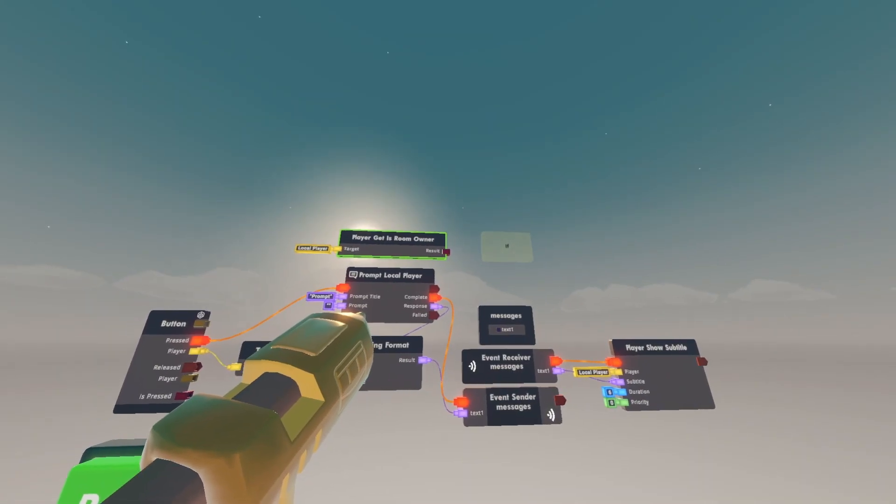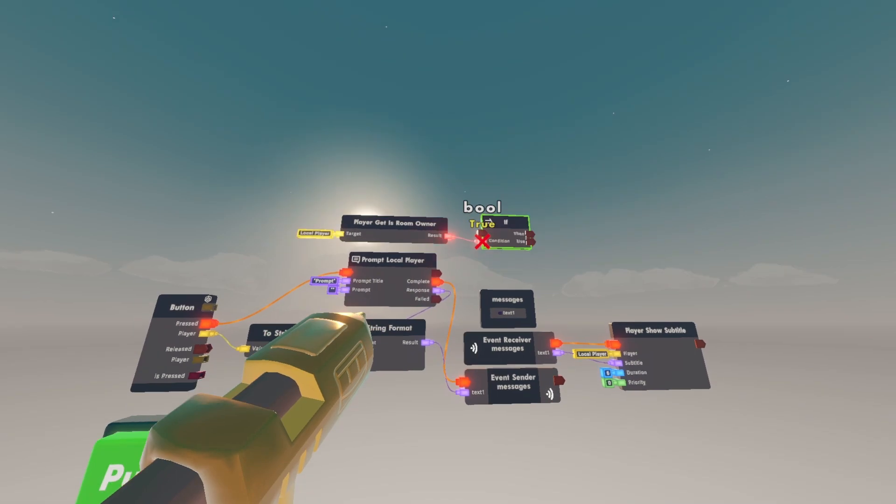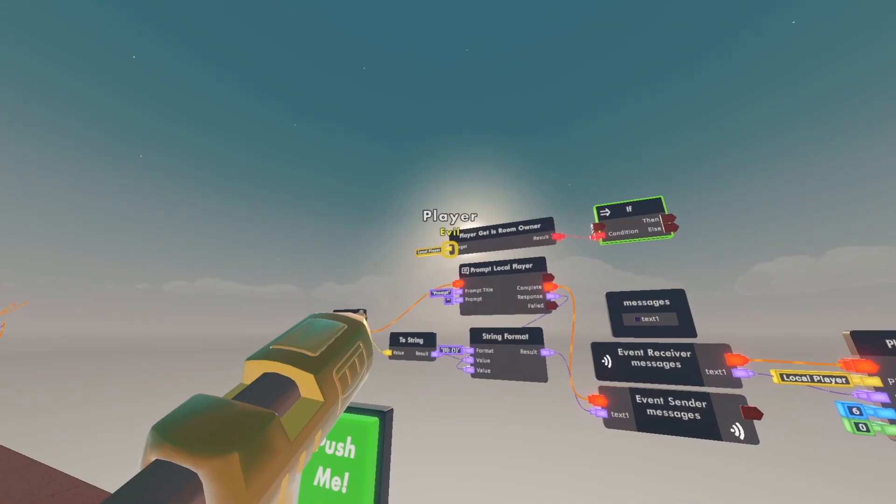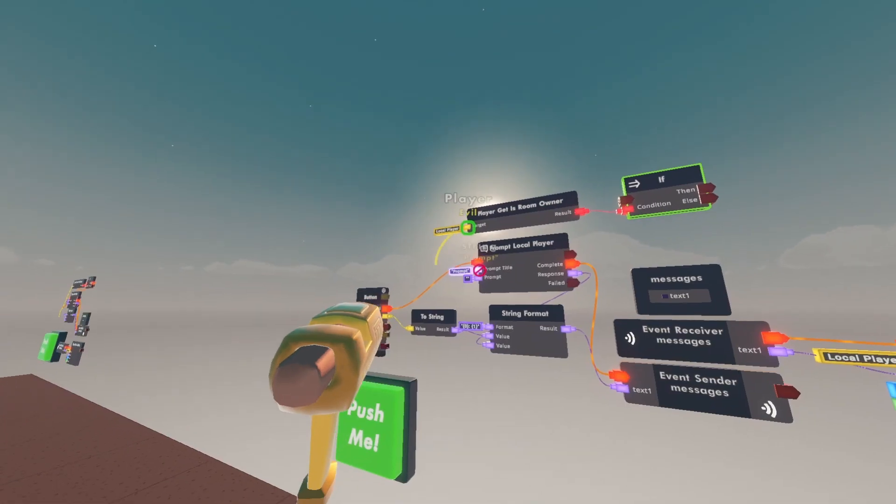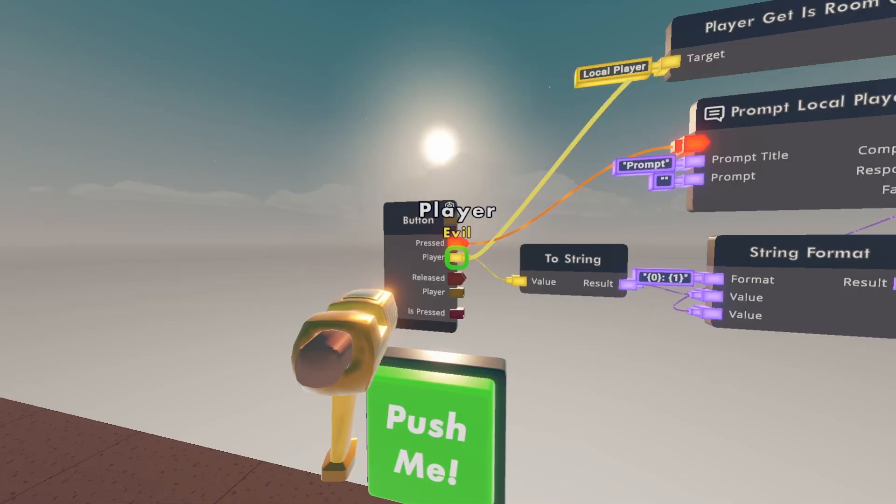Wire the result of the player get is room owner to the condition of the if. And wire target of the player get is room owner to the player on button.